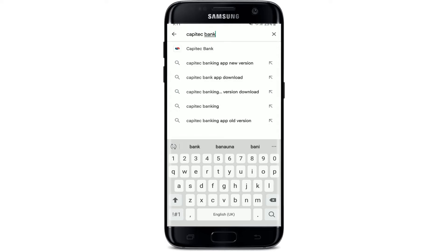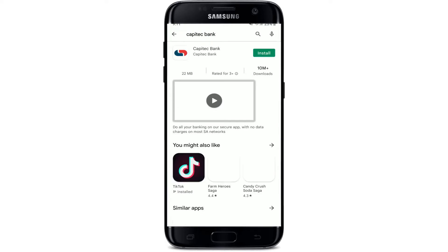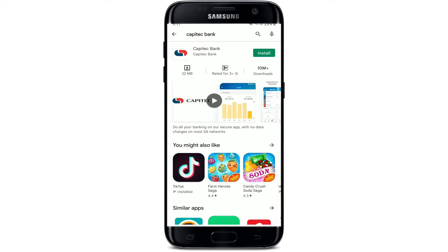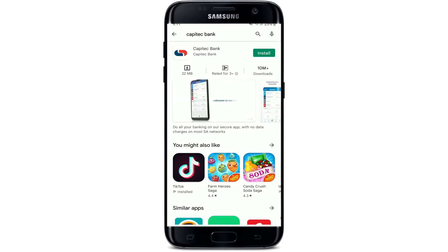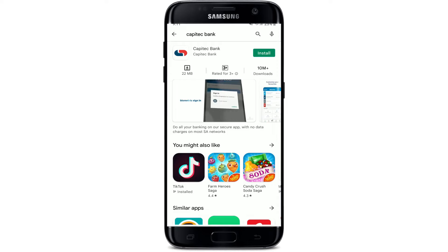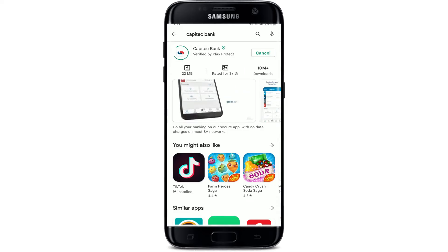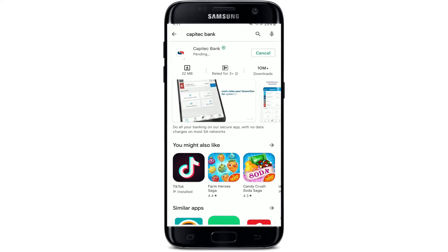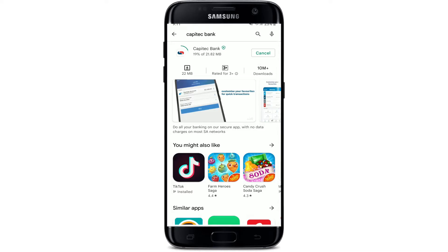Now tap the search button in order to search for the application. Right in the search results, you should see the application displayed at the top. Tap the install button right next to the app to begin your downloading process, and wait until the app gets downloaded on your mobile device.